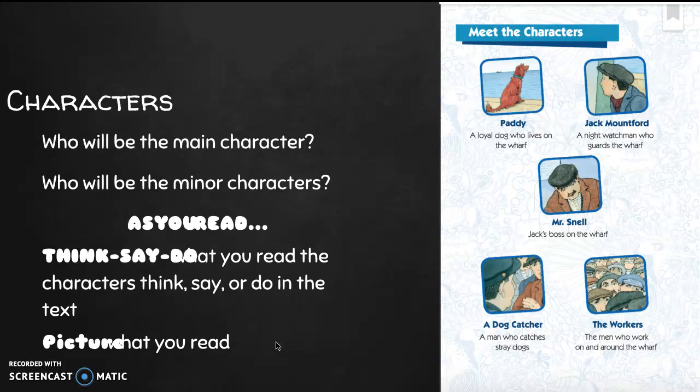Our characters are going to be Patty, a loyal dog that lives on the wharf; Jack Mountford, a night watchman who guards the wharf; Mr. Snell, Jack's boss on the wharf; a dog catcher, a man who catches stray dogs; and the workers, other men who work on and near the wharf. If I were to make a prediction, I would think that Mr. Snell, Jack Mountford, and Patty are probably the main characters, and the minor characters are going to be the dog catcher and the workers.